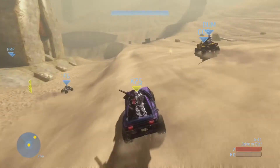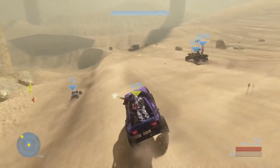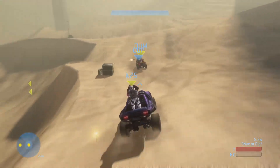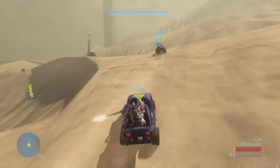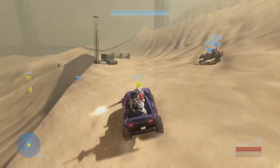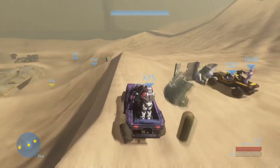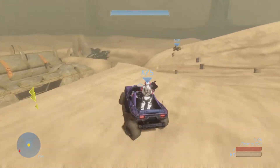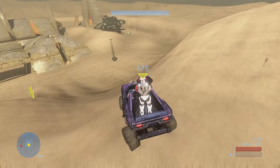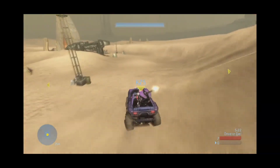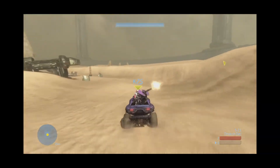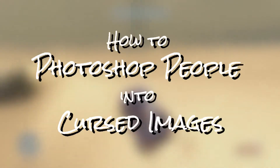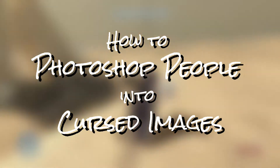Anyways, I'm going to show you my little process on how I'm going to ruin every single selfie that my friends send me. I guess this kind of counts as a Photoshop tutorial, except I use GIMP instead of Photoshop because I'm broke. Anyways, here's how to ruin people's selfies — how to Photoshop people into cursed images.